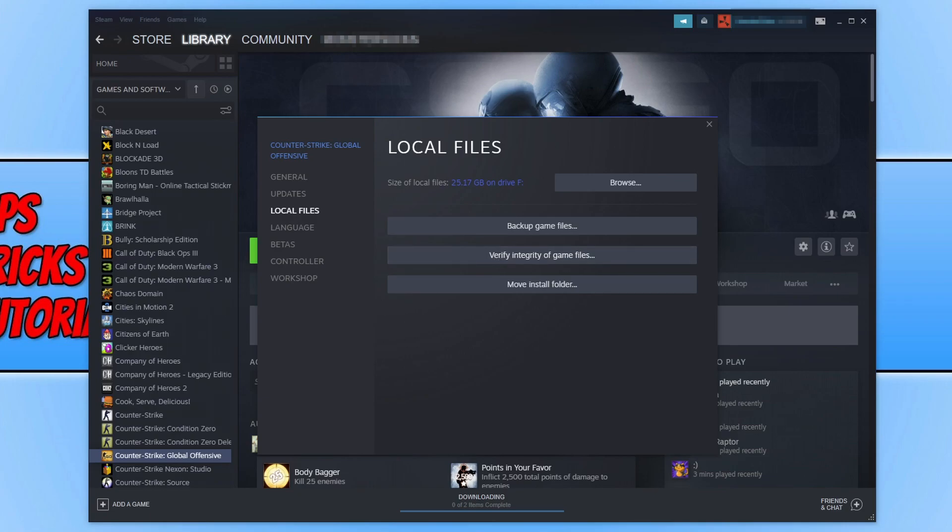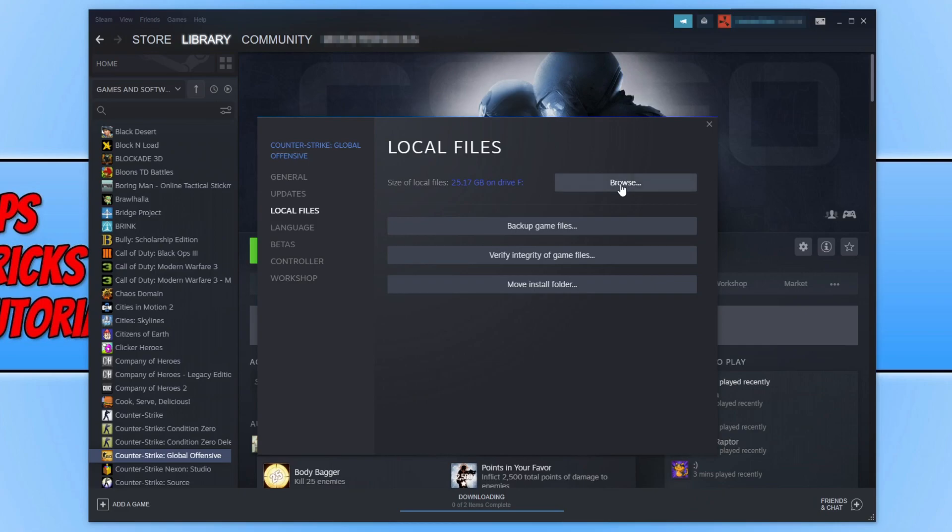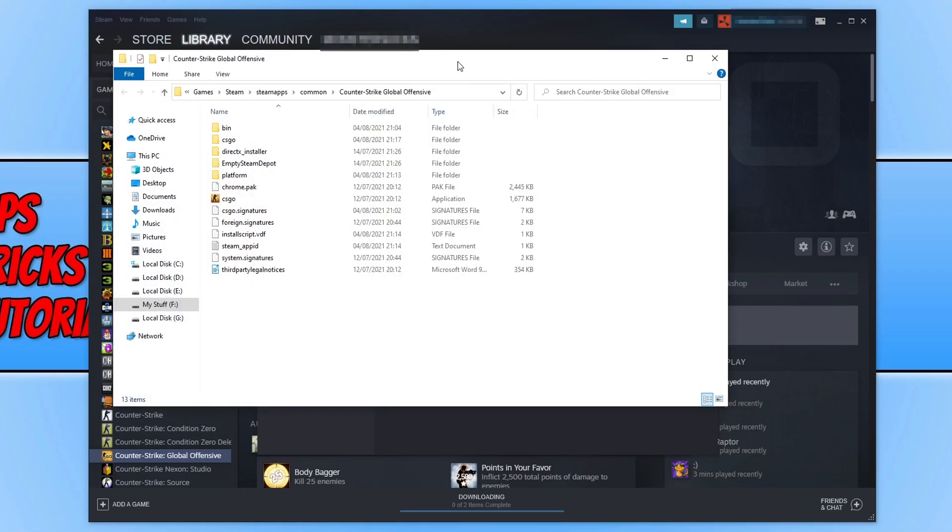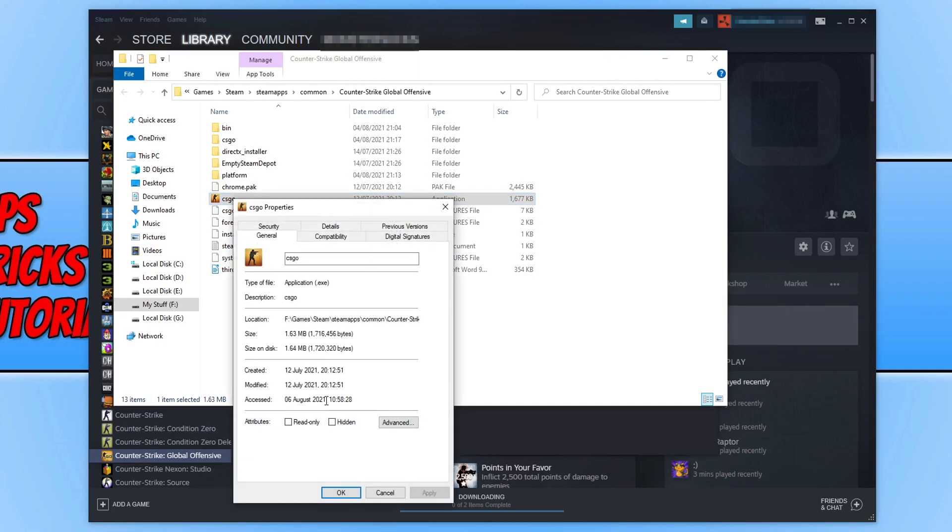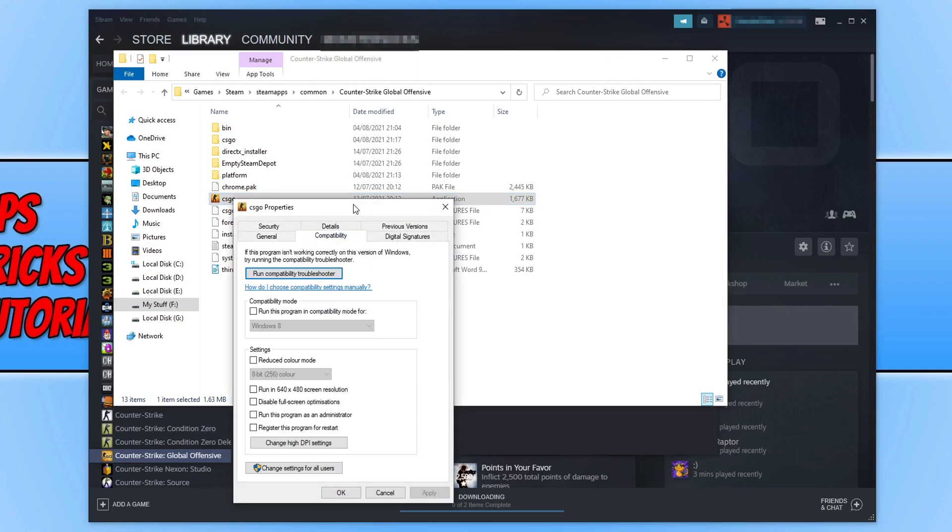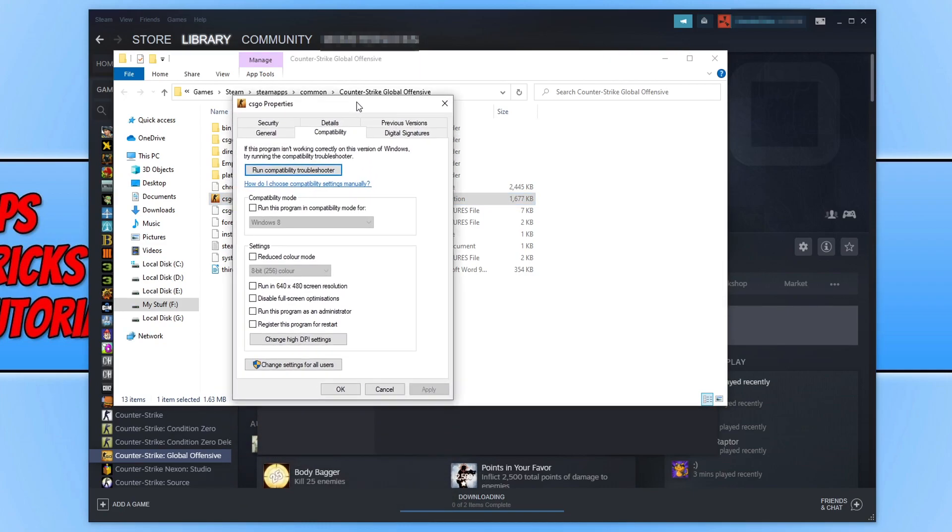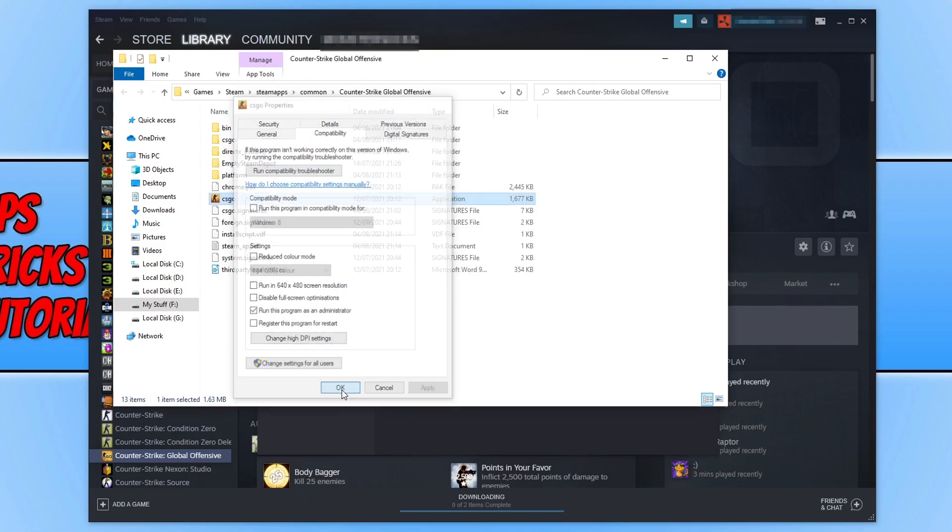The next thing we want to do is click on browse. Now go to your CSGO.exe and right click on it and go to properties. We now want to go to compatibility and you need to tick run this program as an administrator and press apply and ok. Once you've done that go ahead and launch CSGO and see if that fixed the issue.